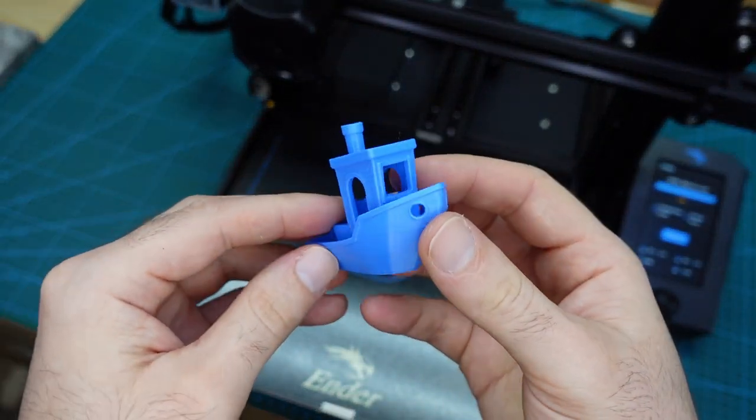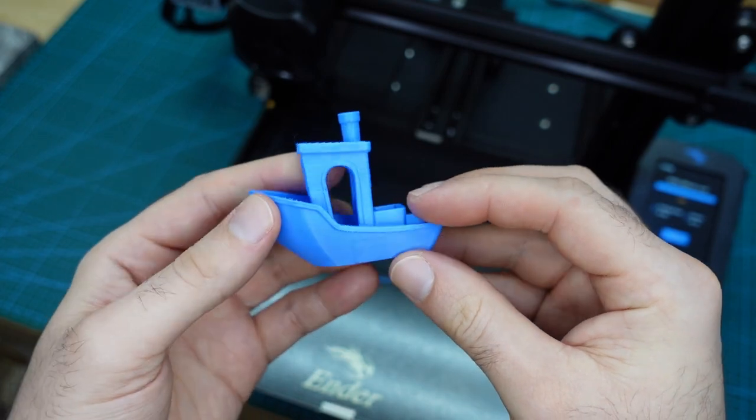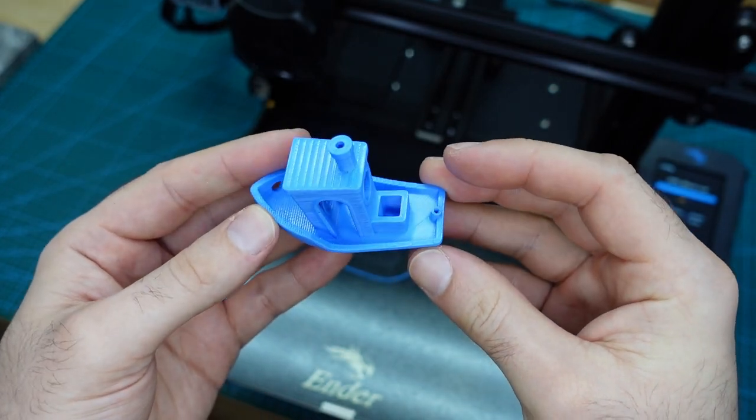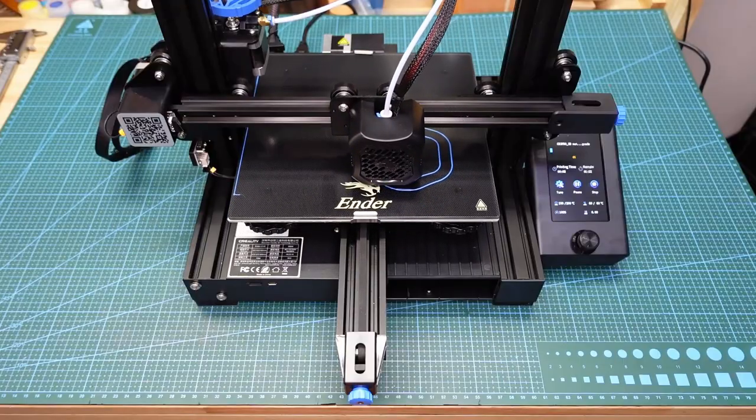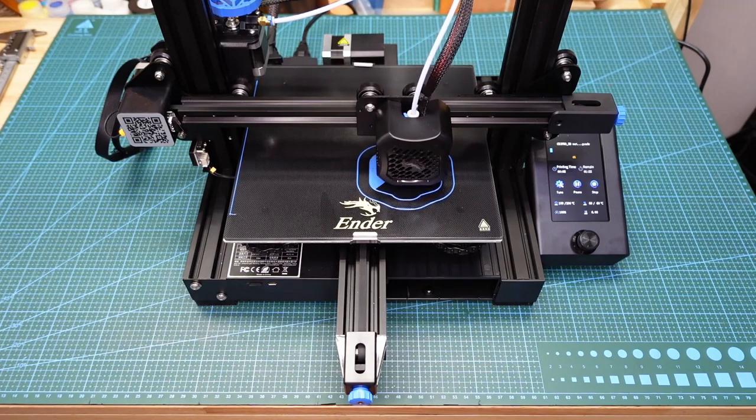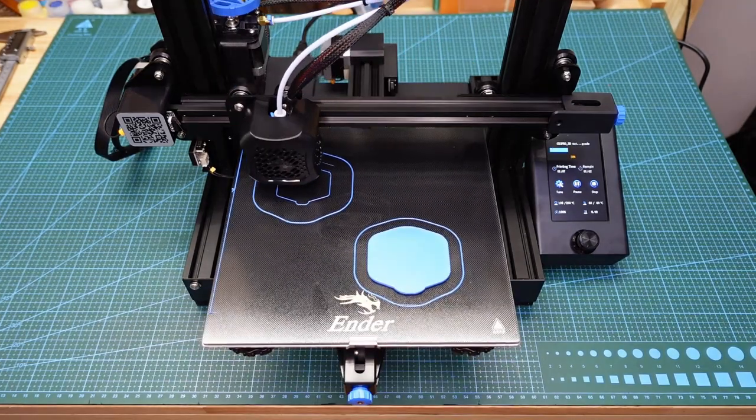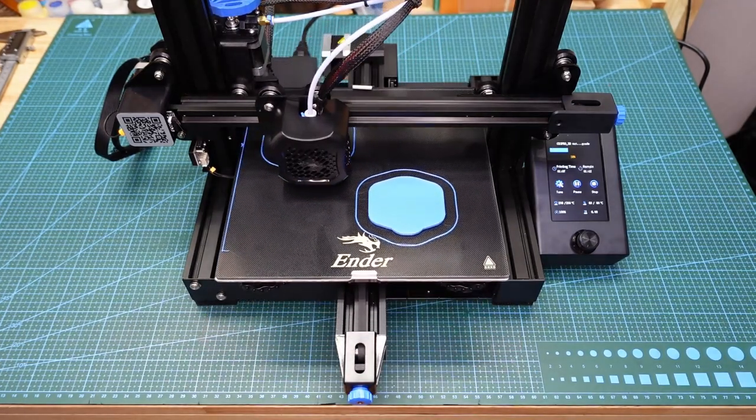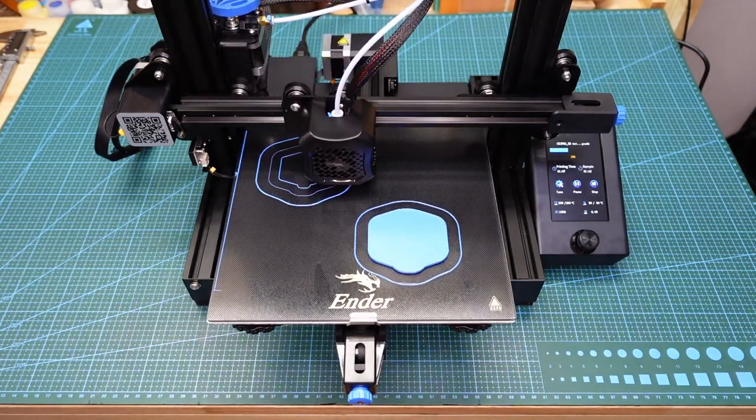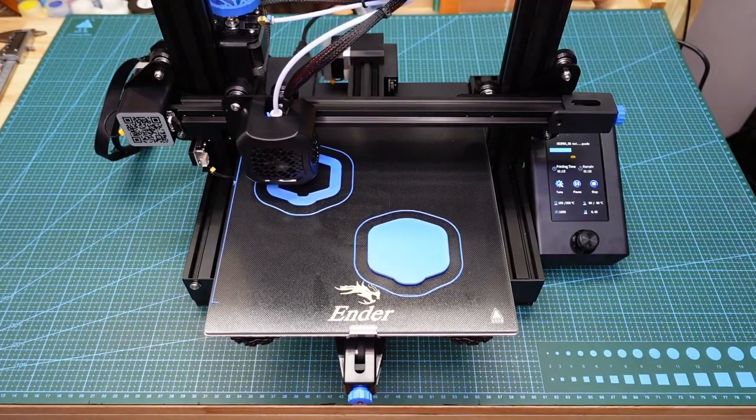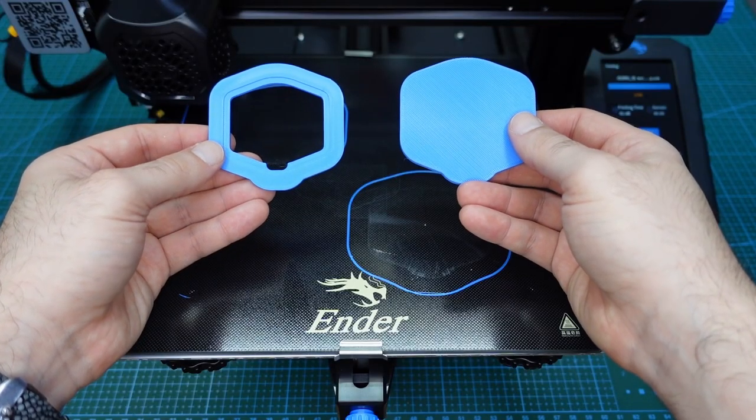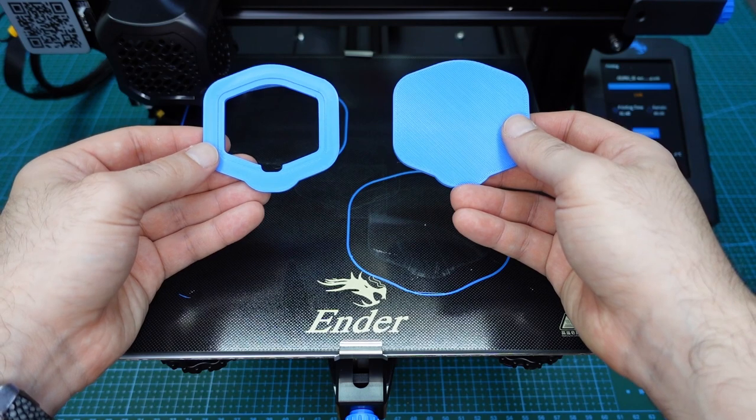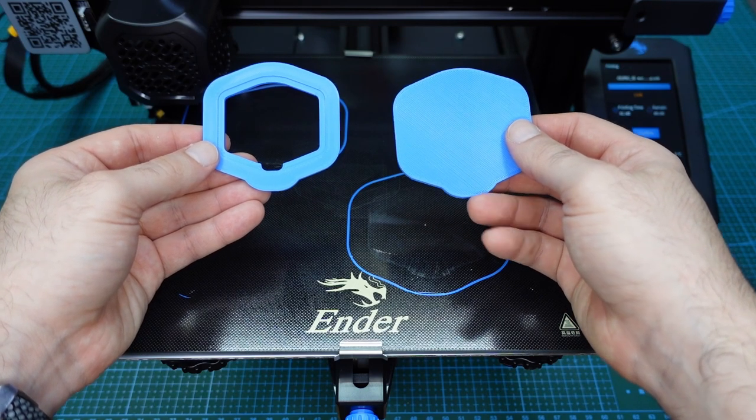Now it is time to print out my mold parts. After inserting the memory card into the printer, I can start the printer process. The printing time for these two mold parts was around one and a half hours. These are the molds finished printing and ready to use.